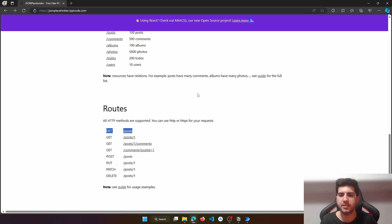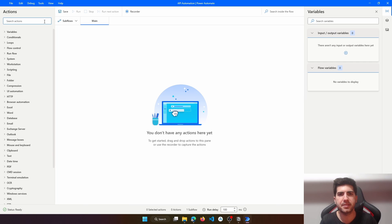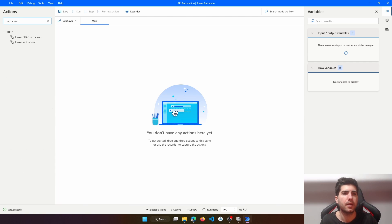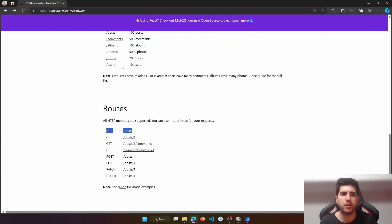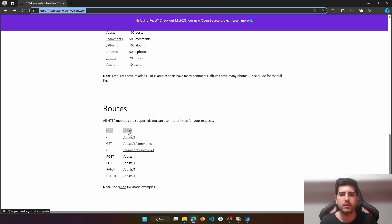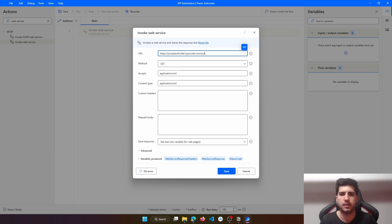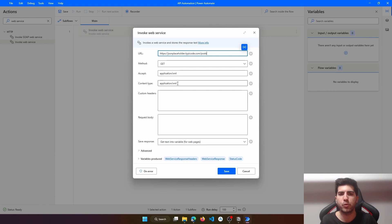Let's get started by getting posts. To do a GET REST API request, here on the actions in Power Automate Desktop let's search for "web service" — for REST APIs we will use the Invoke Web Service action. First we have to provide the URL, the endpoint for the API call. In this case it will be the link of this website plus the route, so for the GET to get posts, we have to add "posts" here. The method in this case will be GET.